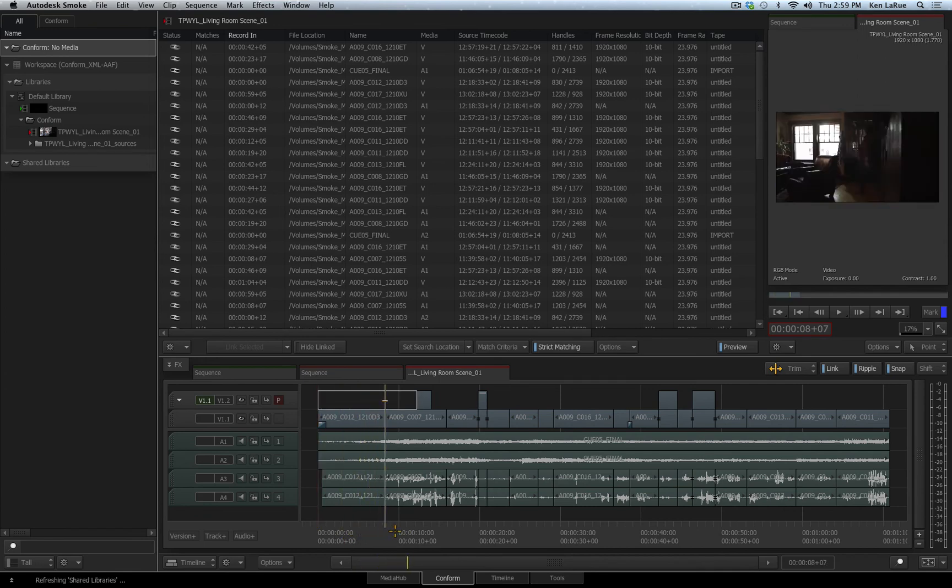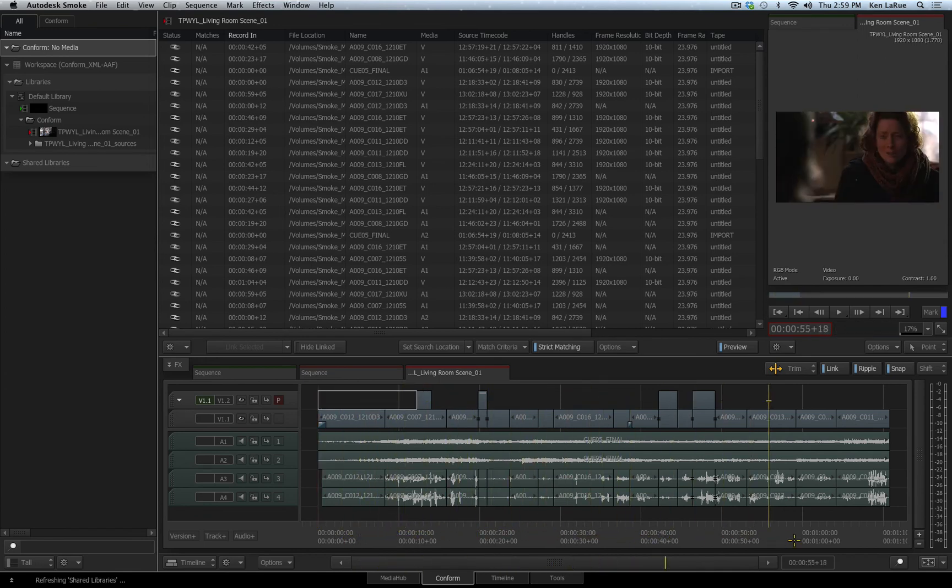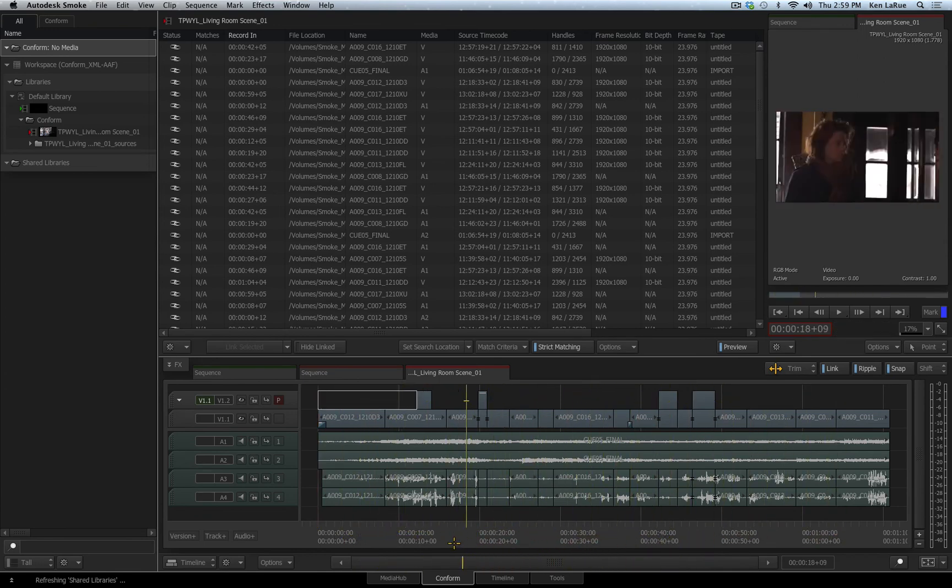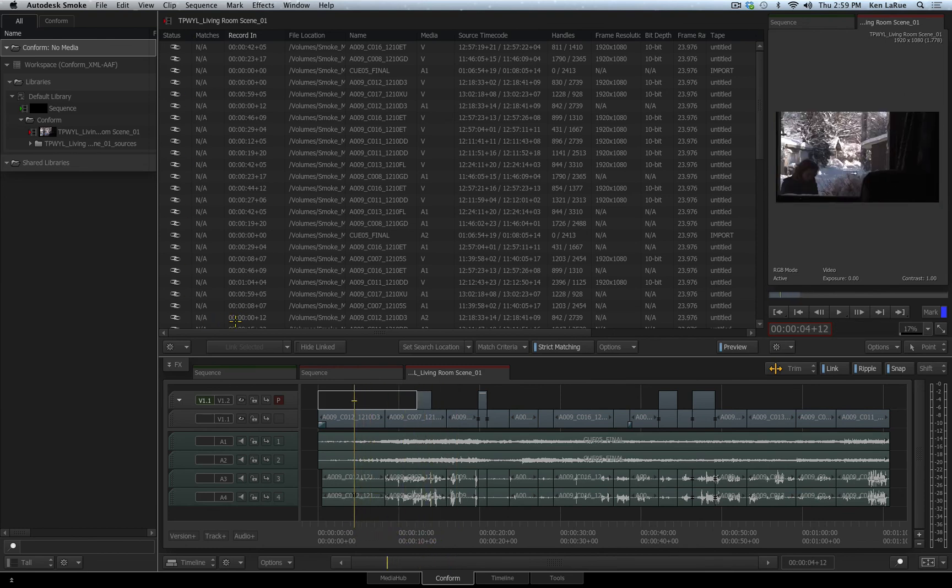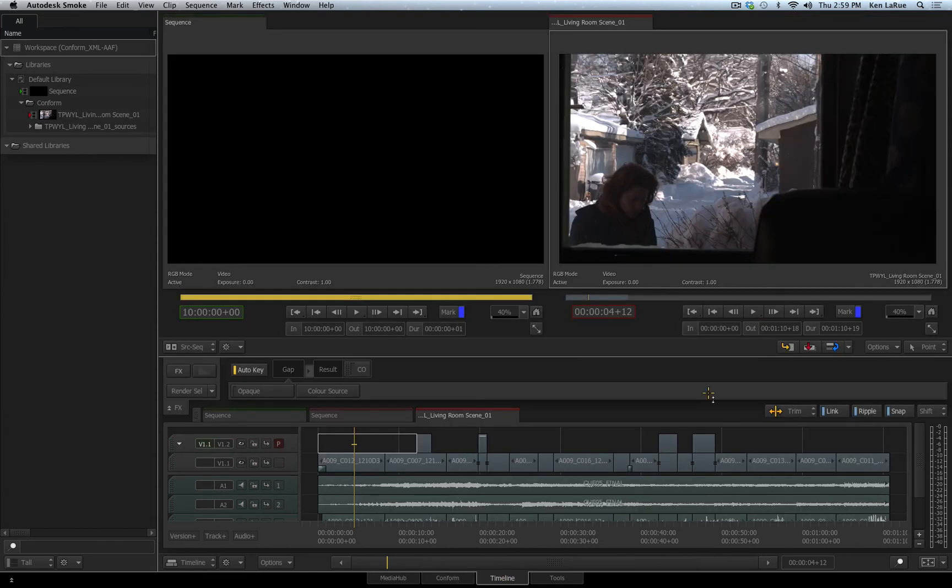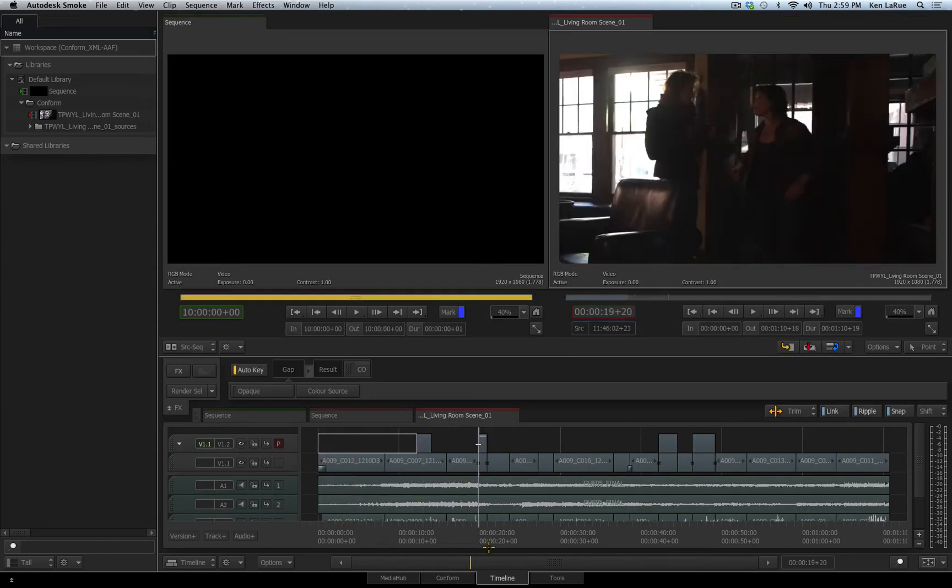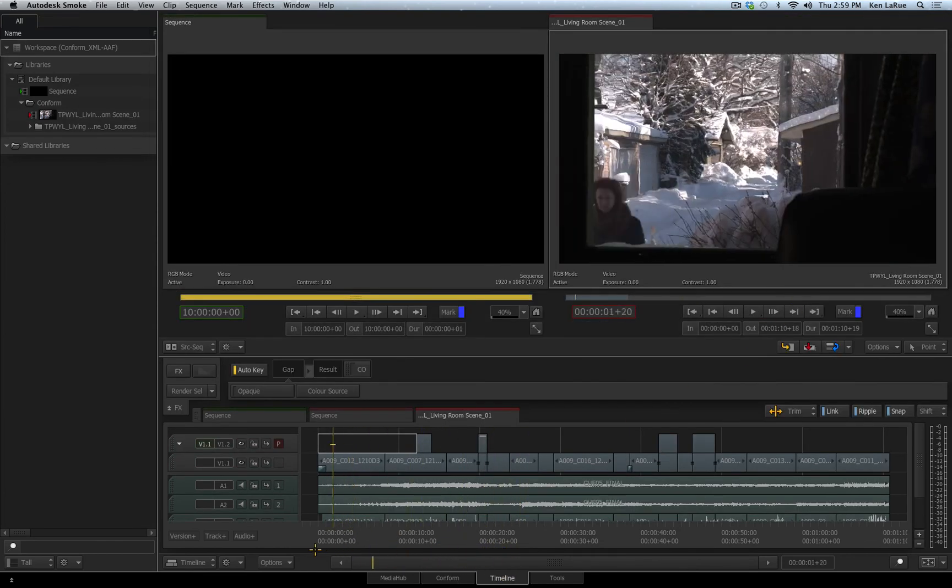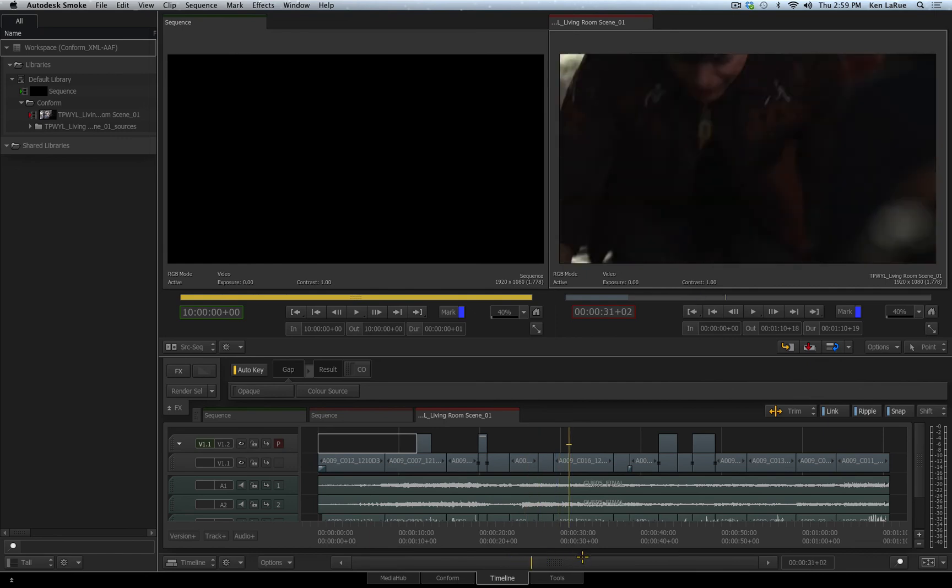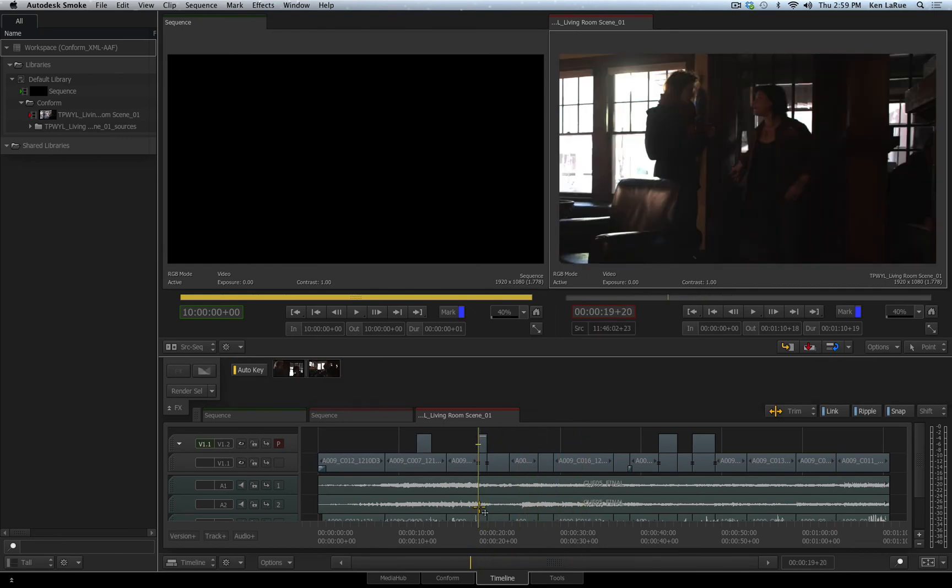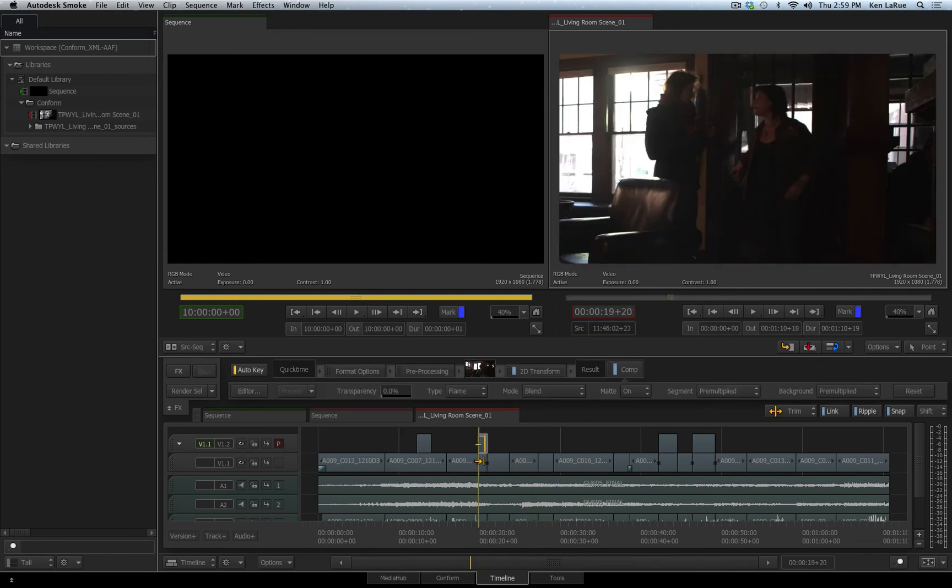If I start to scrub through my sequence down here, we can see in the preview window that everything came across just as I expected. All the media has been linked. So now if I go to my timeline tab and I start to scrub through, you can see the dissolves, the creative edit, the transitions, all of that came across.